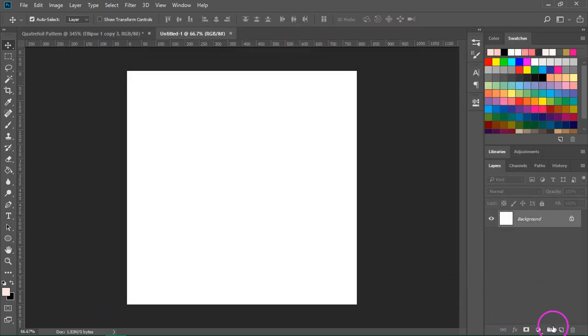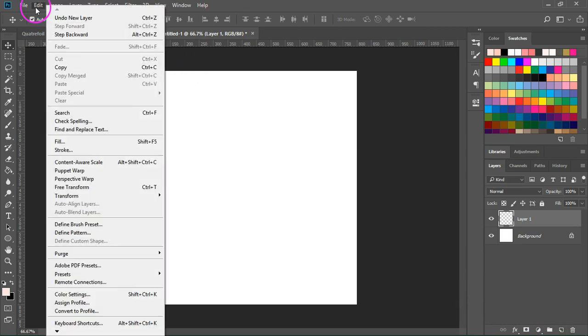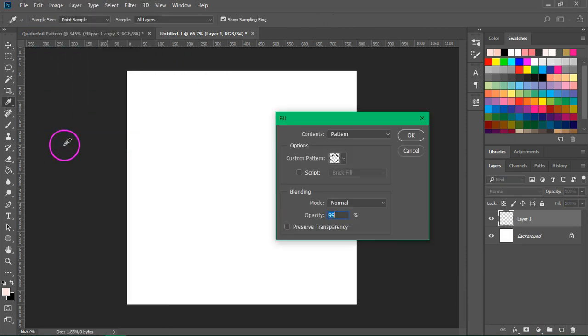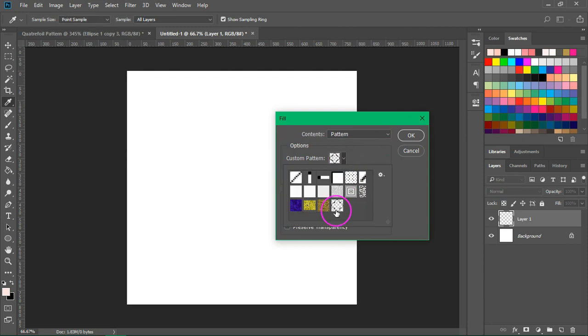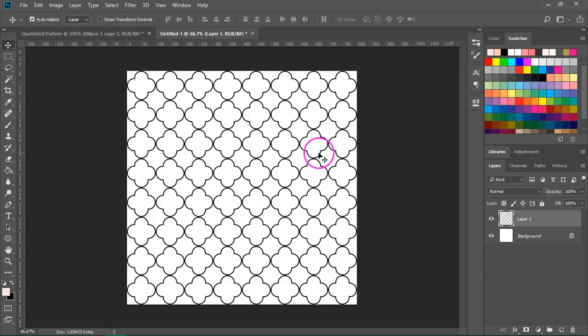Now I'm going to create a new layer and then go to Edit, fill, make sure contents is set to pattern and then choose your new pattern from the list. Then I click OK.